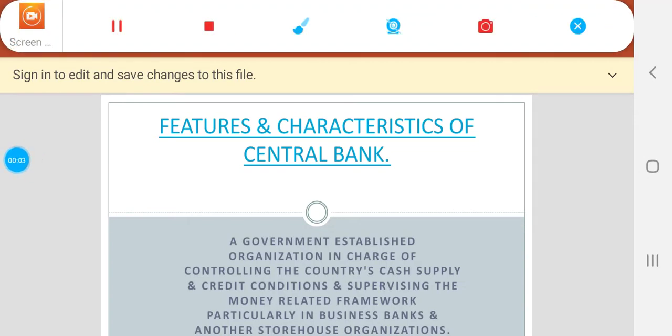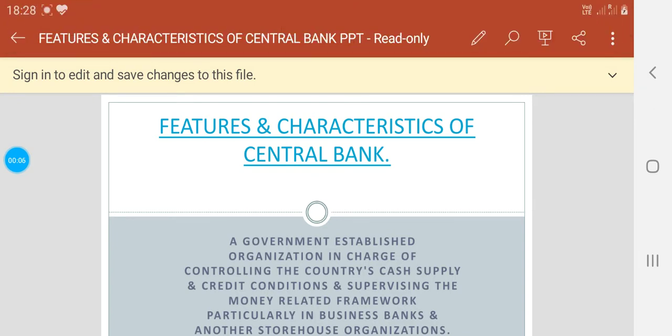Hello students, the topic for today's lecture is features and characteristics of a central bank.